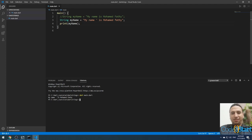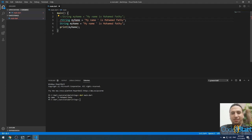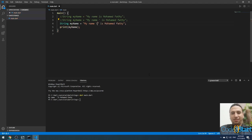You can also use escape sequences. For example, if you want to include a double quote inside a double-quoted string, you can use a backslash before the double quote — this is called an escape sequence. Running 'dart main.dart' will then print: my name is 'Mohammed Fathi' with the double quote included.